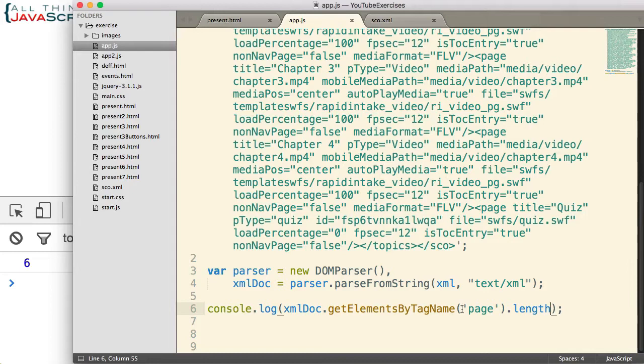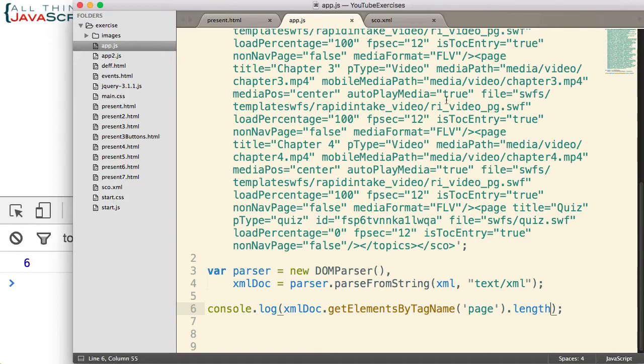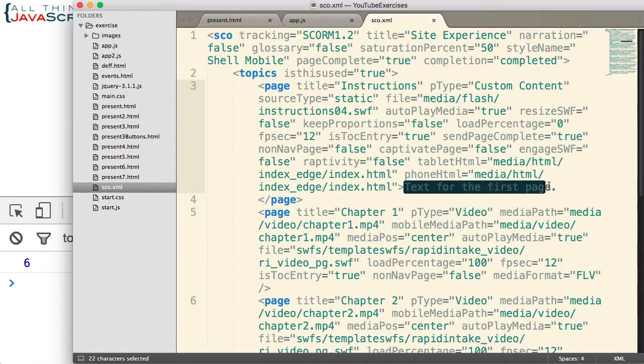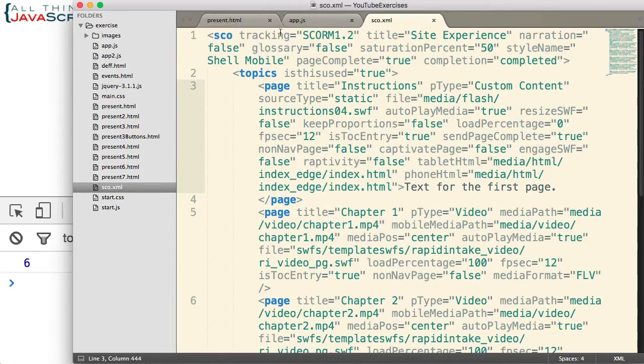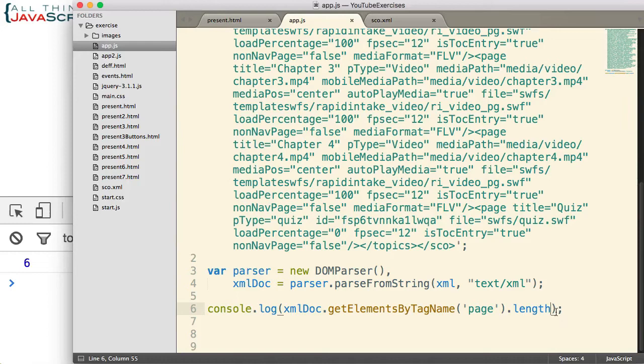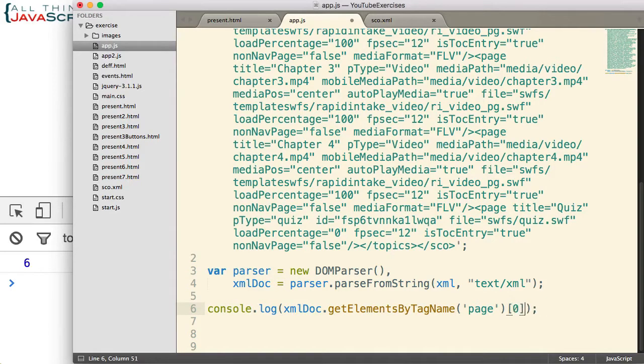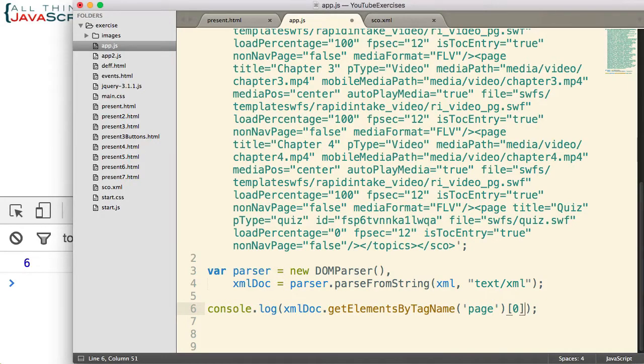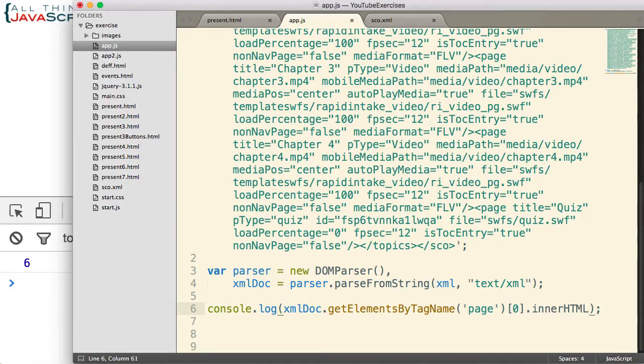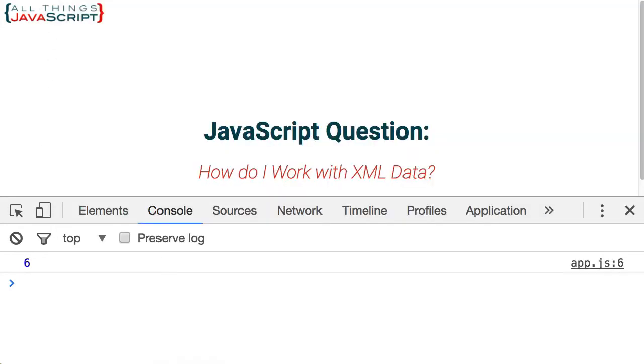Now going back to the previous example where I retrieved this text that was a part of that first page tag. I said there is an easier way to do that. Well let us take a look at that. I can retrieve the first node, page node, using zero. And then I can use innerHTML. Just like you can with the HTML DOM, you can use innerHTML with the XML DOM. Save that. And there is the text from that first page node.